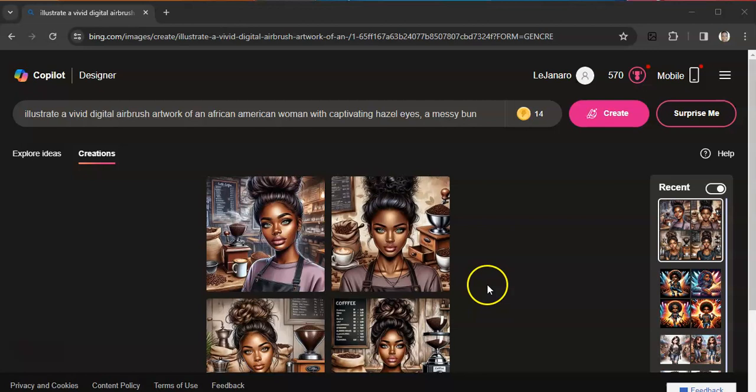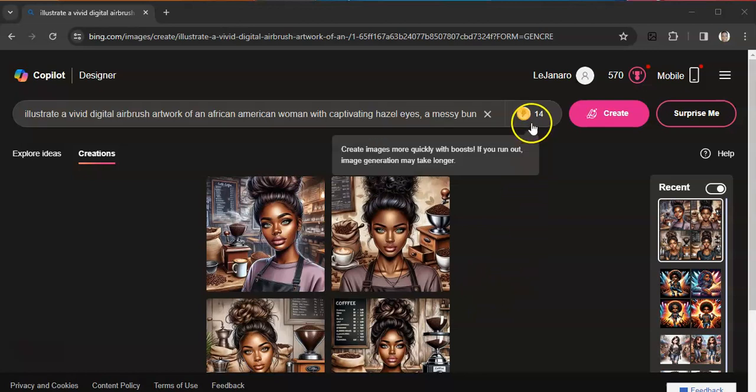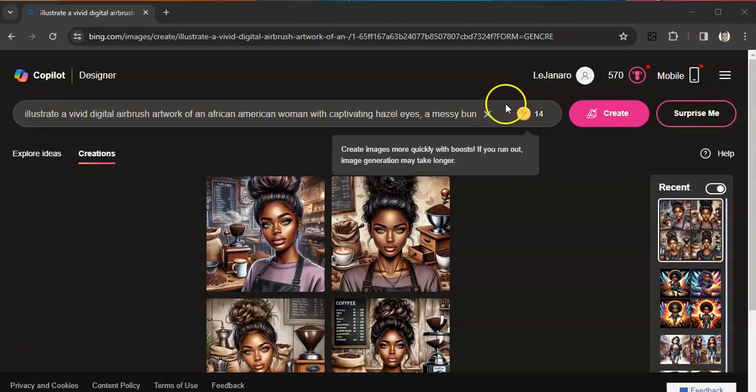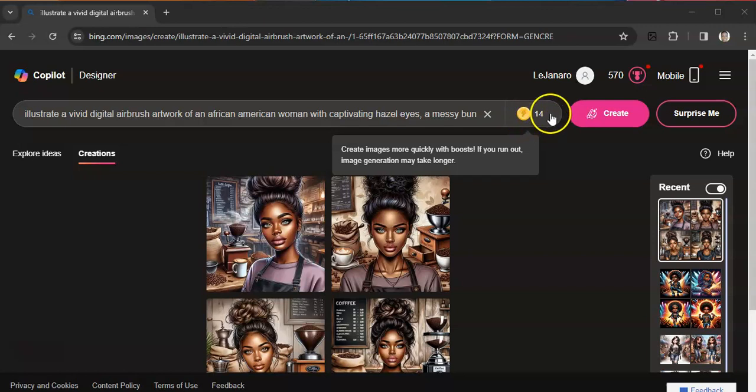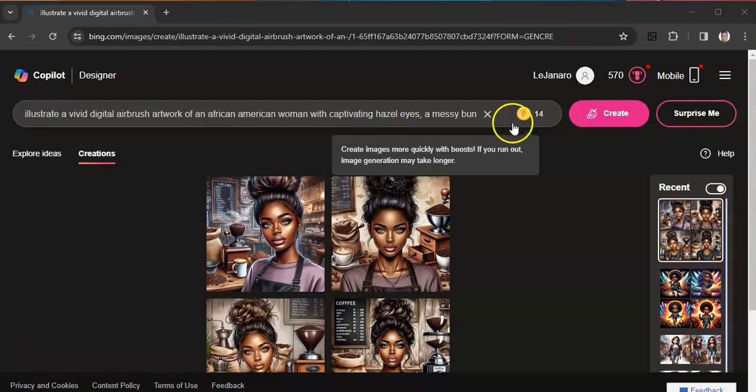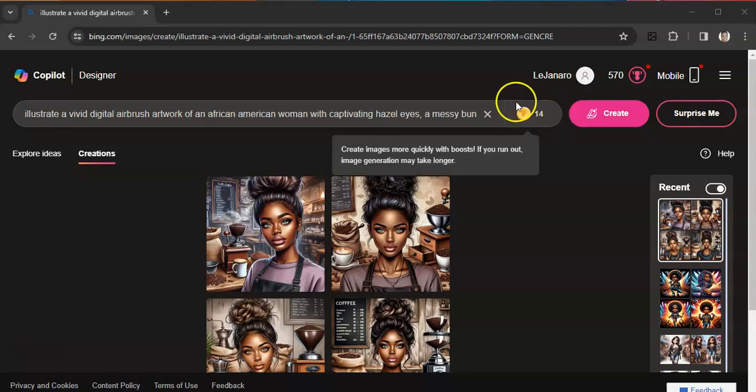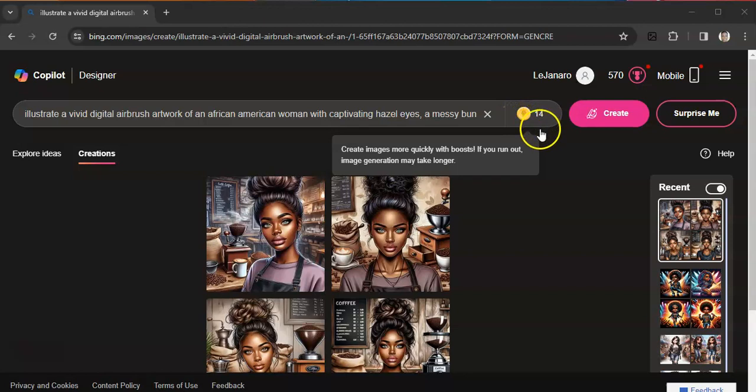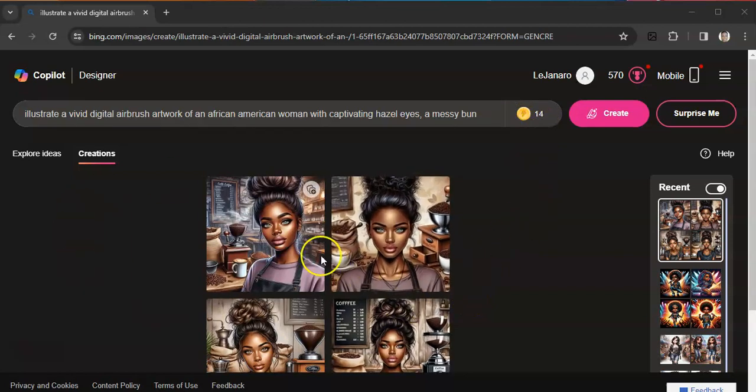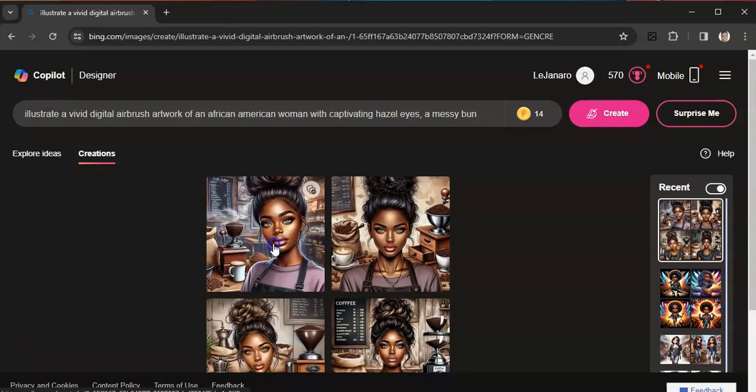All right, so these are the images we get. So with Bing you get 15—these lightning, I don't know if they're called credits—but in my last video I thought when the 15 ran out you couldn't make any more images to the next day. But actually I was corrected in the comments: you can still make images, they just won't create as fast. Once the 15 run down, your images won't create as fast. And I'm down to 14 because I just created my first image.